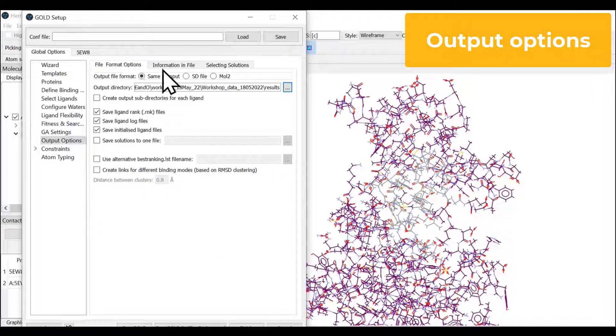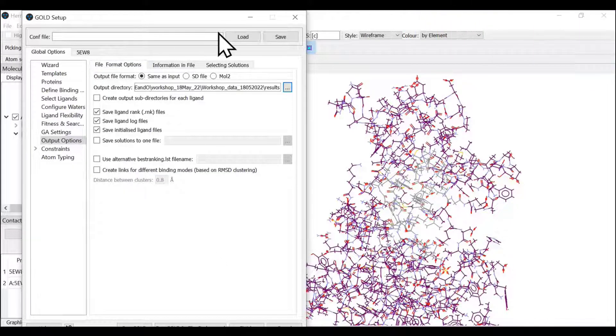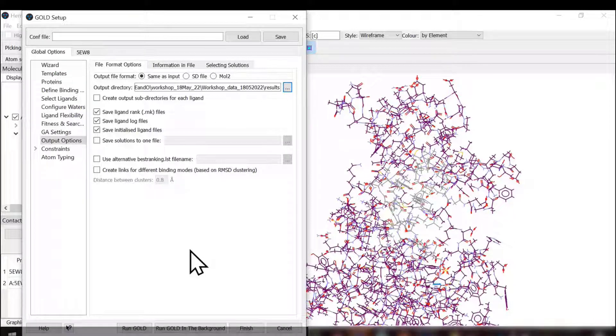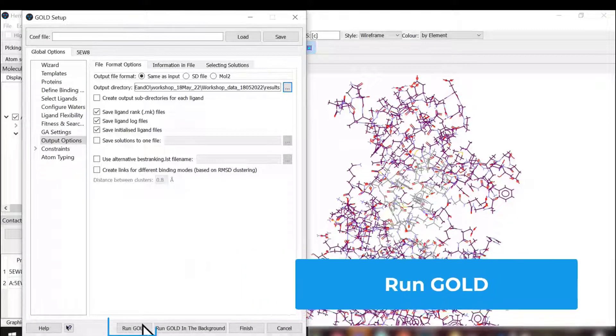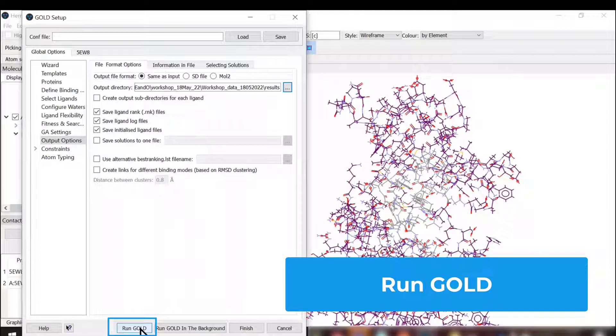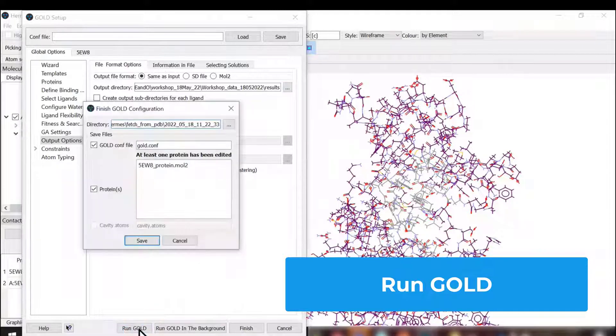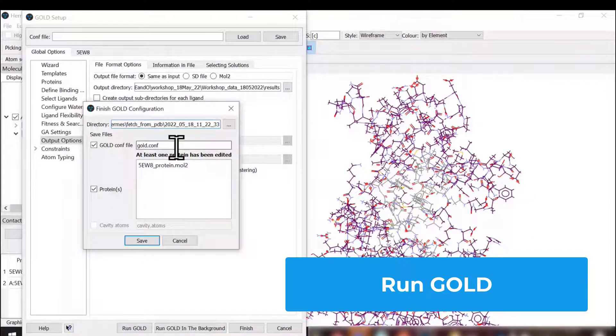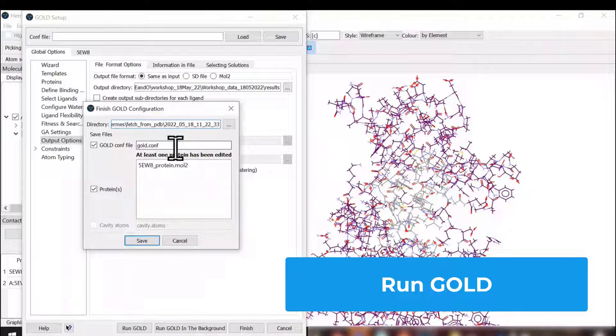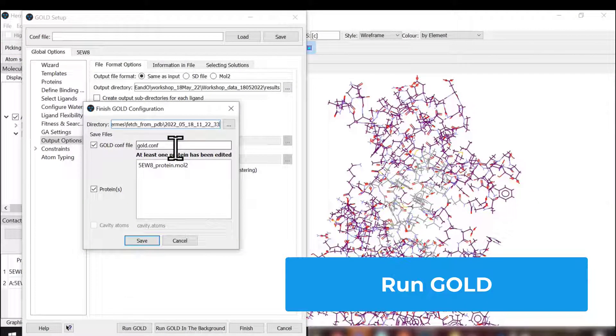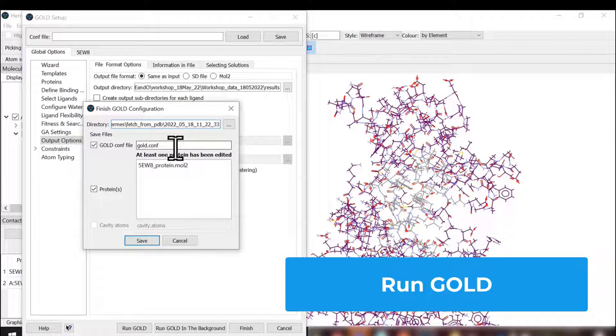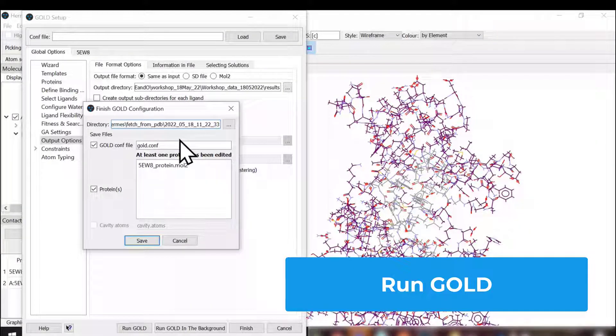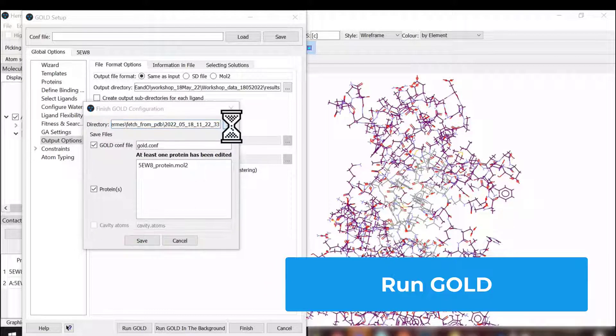We have set up all the steps and we are ready to run GOLD. Once we click run GOLD button at the bottom, it asks us where we wish to save the gold.conf or configuration file. The GOLD configuration file is a text file which collects all the data we have opted for during this setup. We're going to save this file in our working folder.